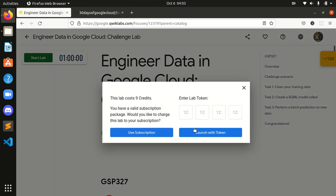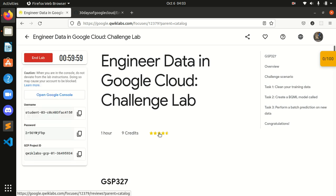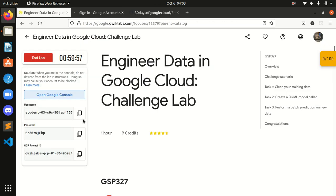I will provide the link of this GitHub repository in the description box. So first of all, let's start it guys.